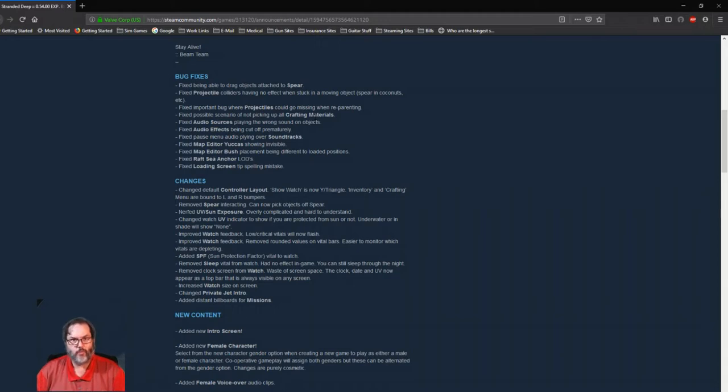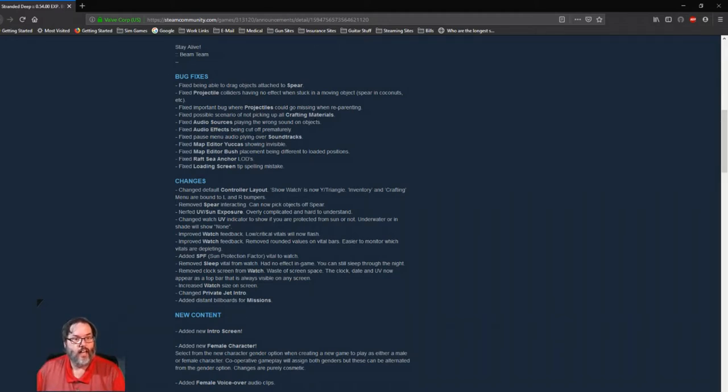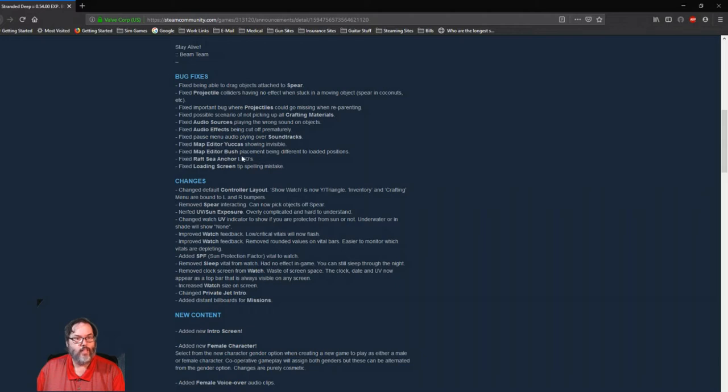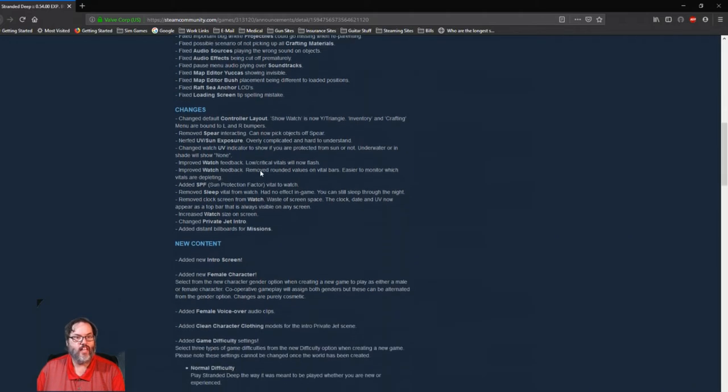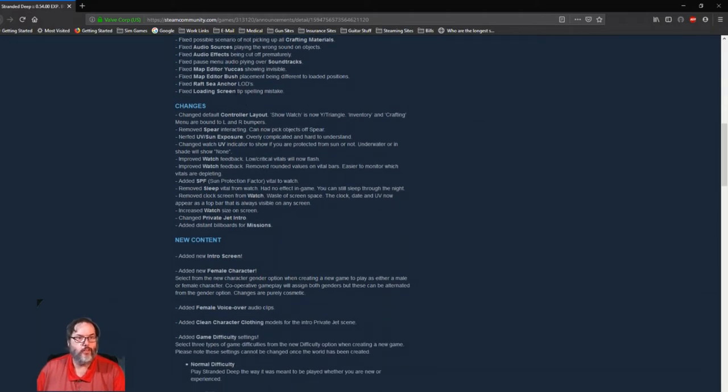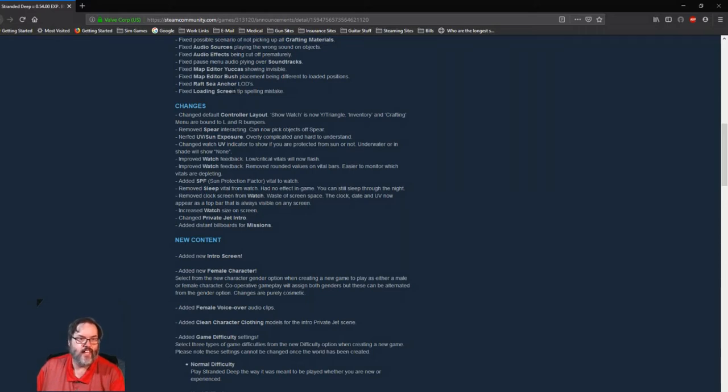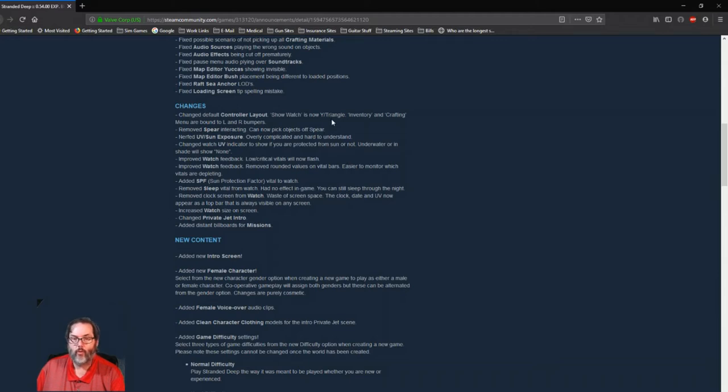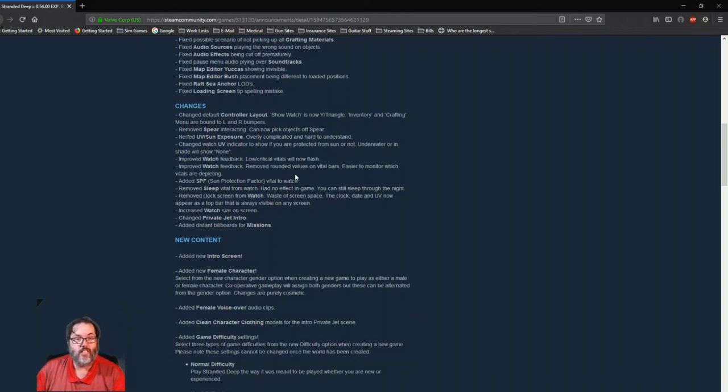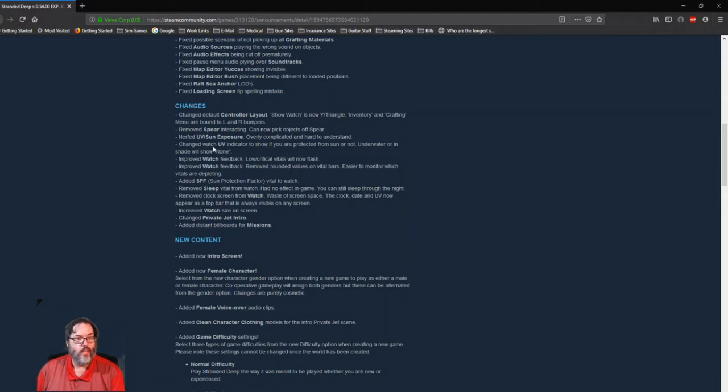Some bug fixes: you can actually drag objects on your spear, you can pull things off your spear just like the fishing spear, I guess. Now with your regular spear, just a guess. Some sound things, map editor, yucca bushes, okay. Loading screen spelling mistakes, those are no big deal. I mean they're little bugs and every game has that. Controllers look like they now have a console so Y and left and right bumpers.